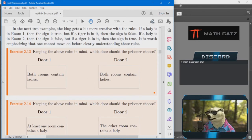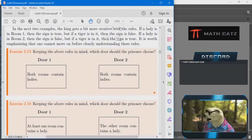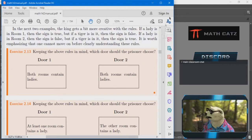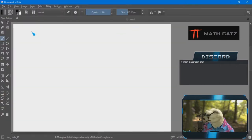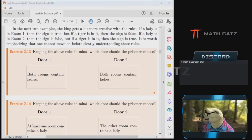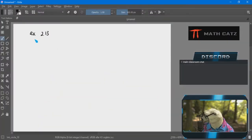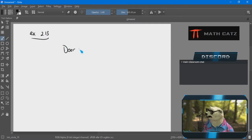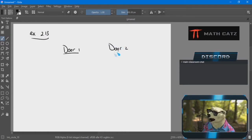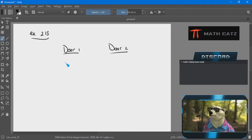Lady and the Tiger — the king doesn't say anything about scenarios that aren't possible. I have two doors, so I can set that up before looking at the detail. In the two-door situation I know I only have four different possible scenarios.